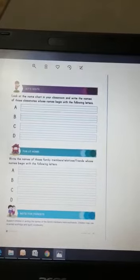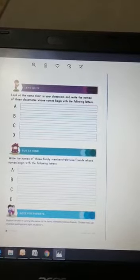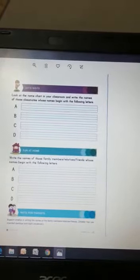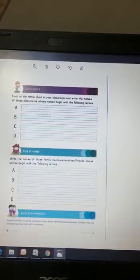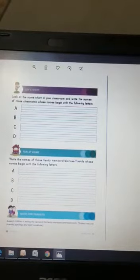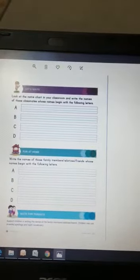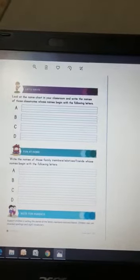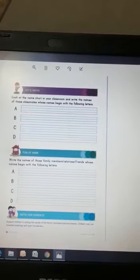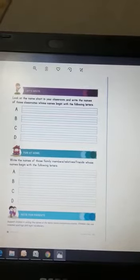For example, my classmate Annie — her name starts from A. So I will write my classmate's name Annie in front of letter A.